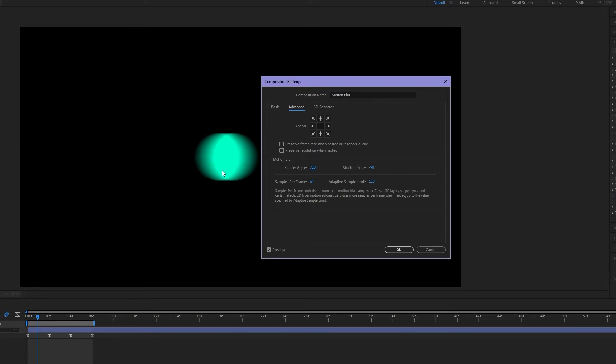And 720 gives us a massive amount of blur. So this is unrealistic but it's kind of fun that we can start to break physics and increase our motion blur even more.